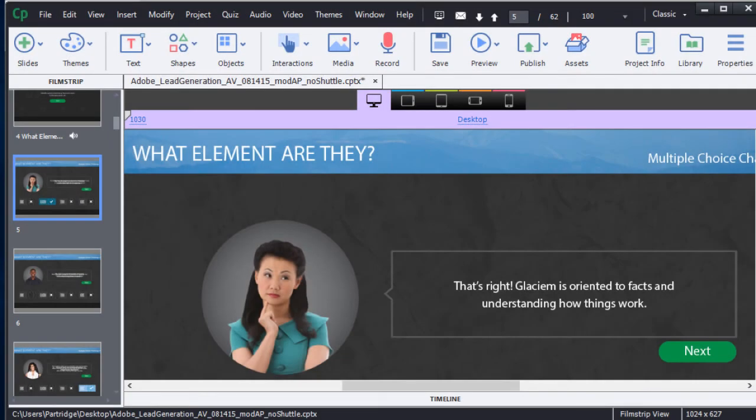People today expect a rich, engaging multimedia experience when it comes to their learning.